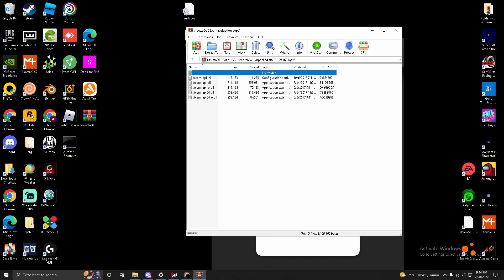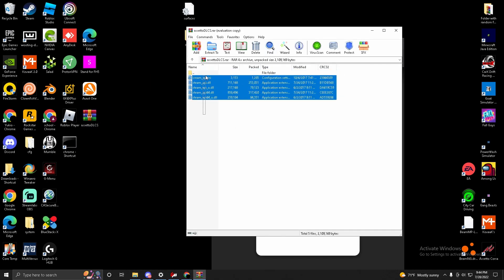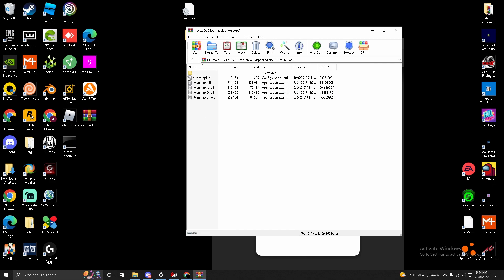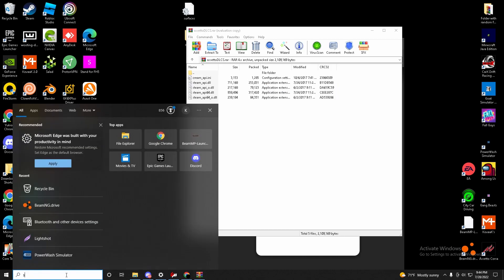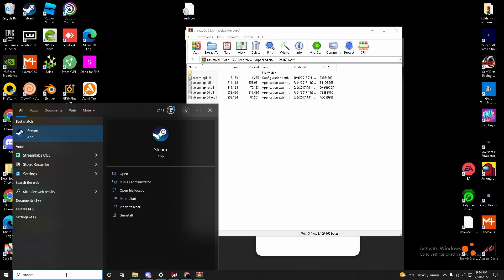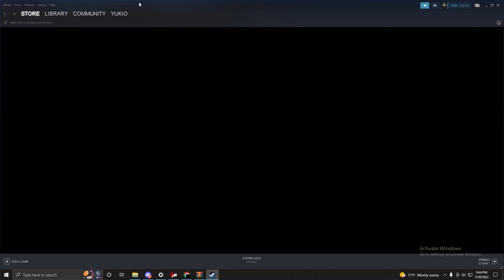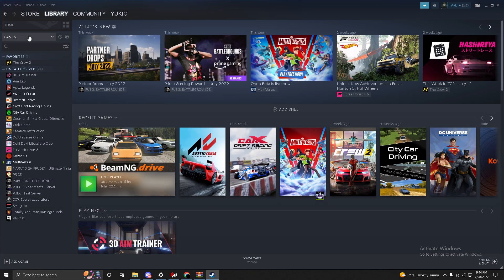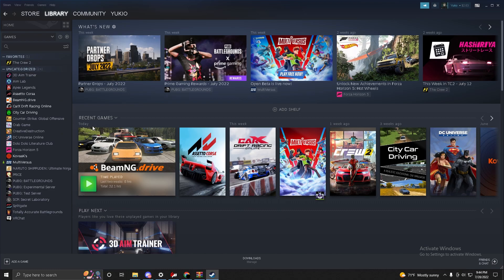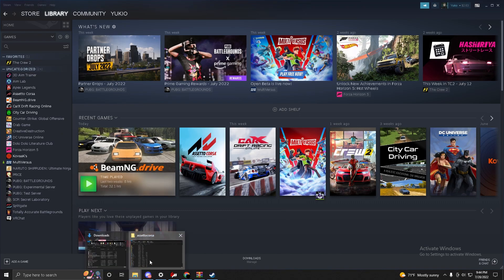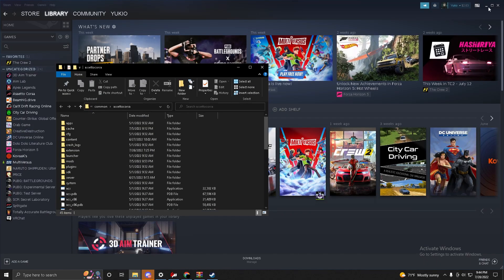And you have all these five files right here - you're going to want these five files. So the first thing you're going to want to do is open your Steam. Go to Library, right click on Assetto Corsa, go to Manage, browse local files, open this, and you have this right here.